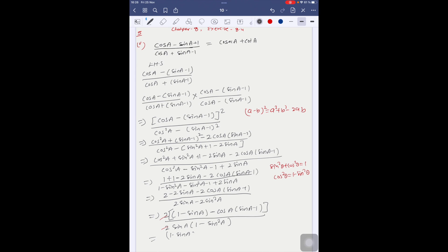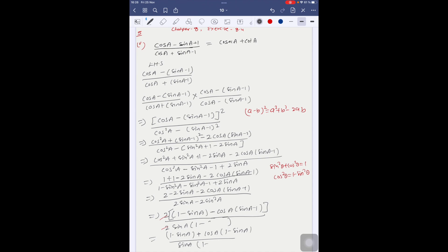Taking minus common from the bracket gives (1 minus sinA) in the denominator with cosA. The (1 minus sinA) terms cancel out, leaving (1 plus cosA) over sinA. This gives 1/sinA plus cosA/sinA, which equals cosecA plus cotA. That is our RHS, so the proof is complete.